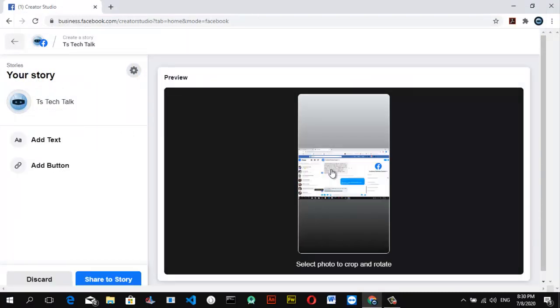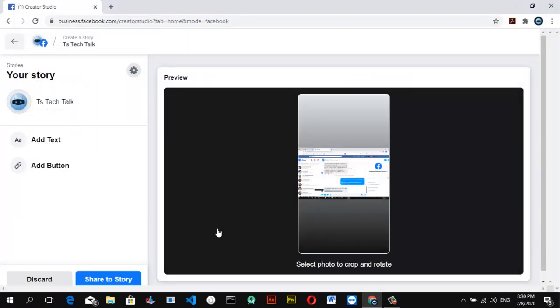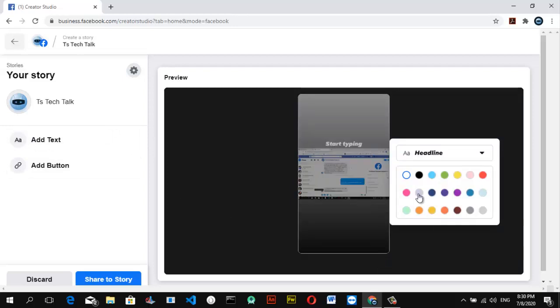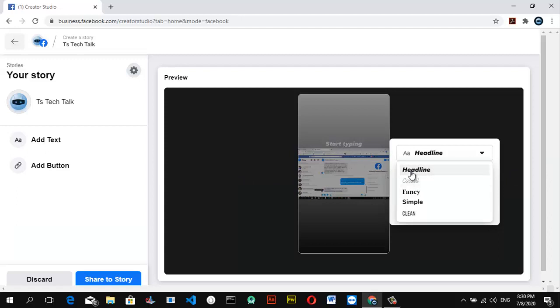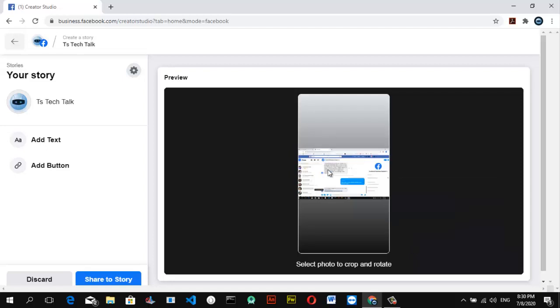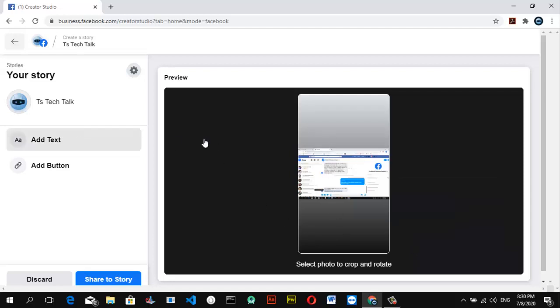So I've actually selected that. Now you can add a text caption to it. We're going to make it our headline actually. I'm okay with the headline, so all you need to do is go ahead and type whatever message you want to type in.